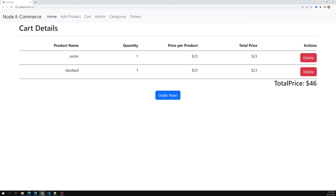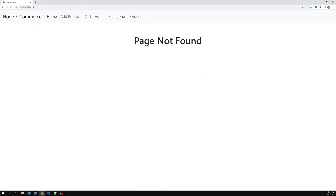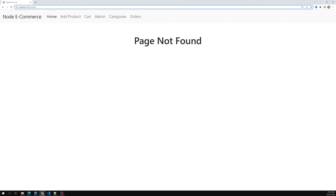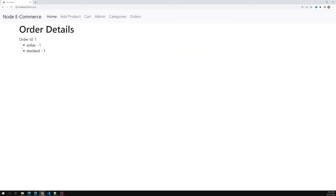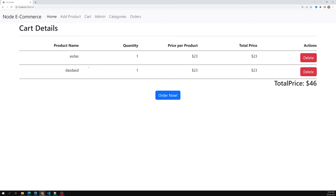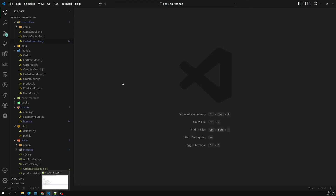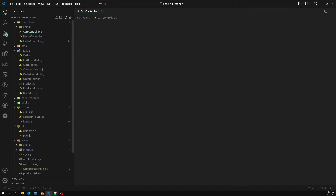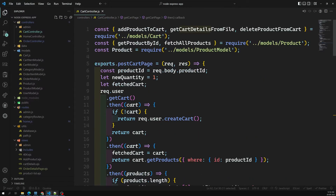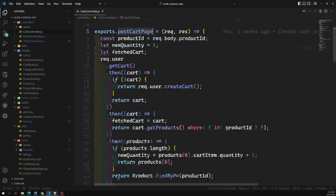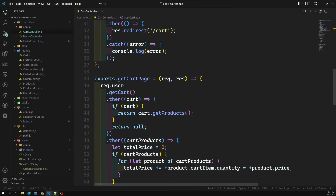Now we have products. We add them to cart and go into the cart. Clicking 'Order Now' moves us to the orders page. The order ID is 1 and there are 2 product items in the order. The cart should now be empty since items were converted to an order.